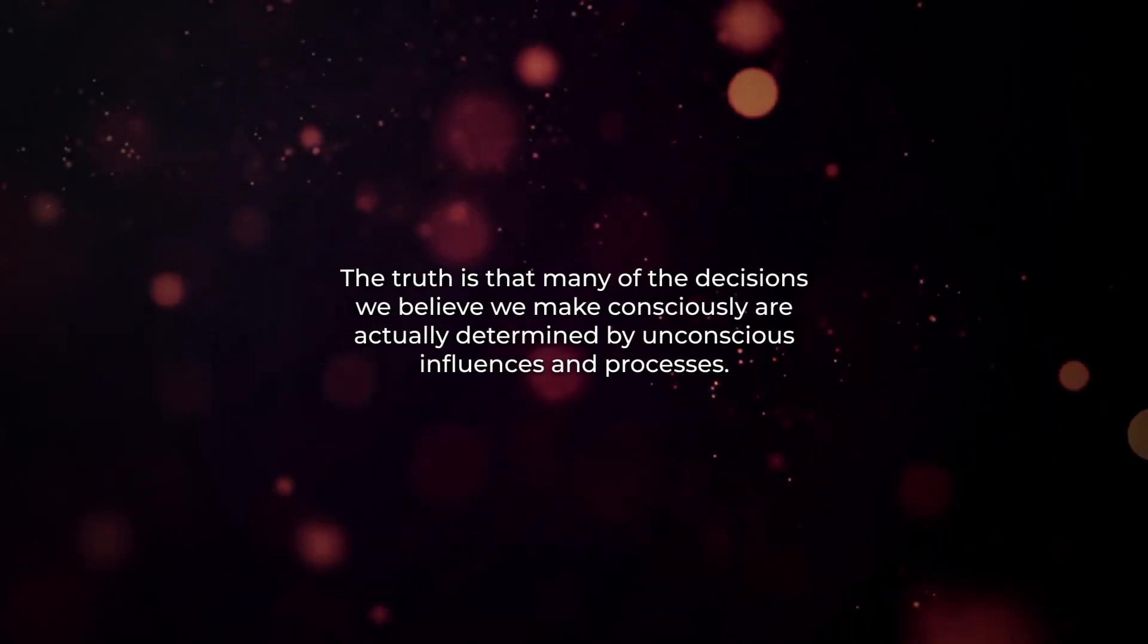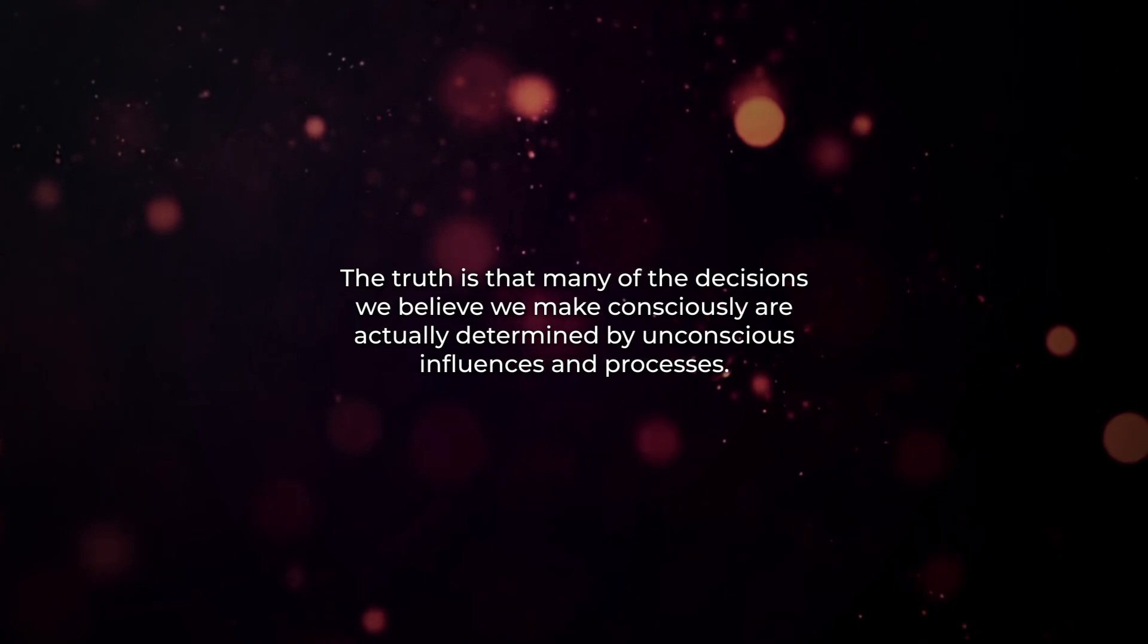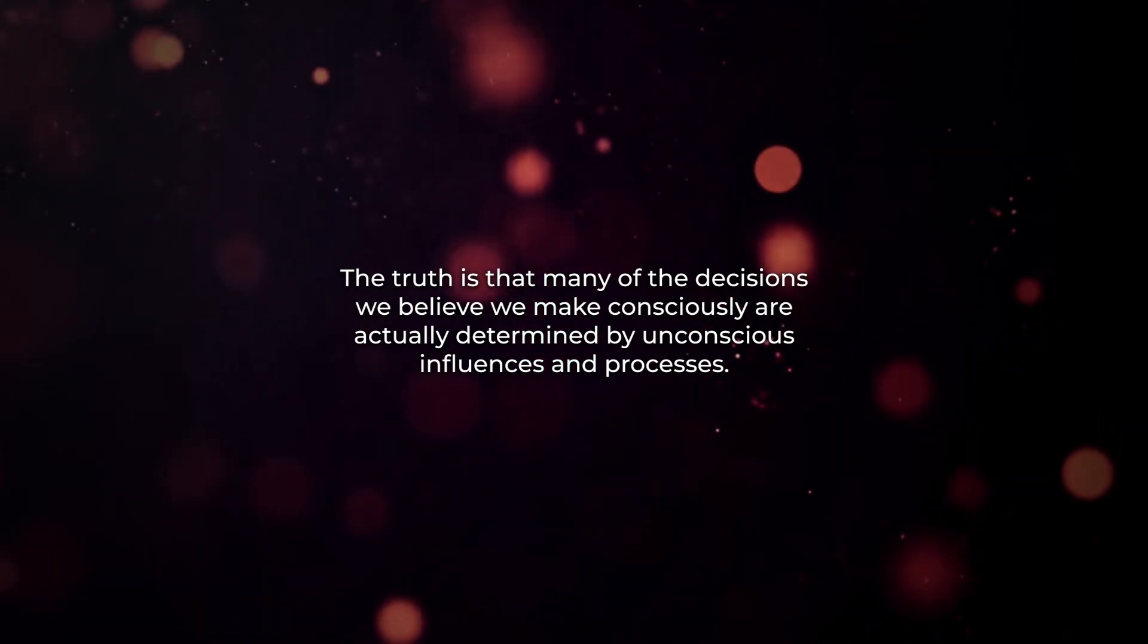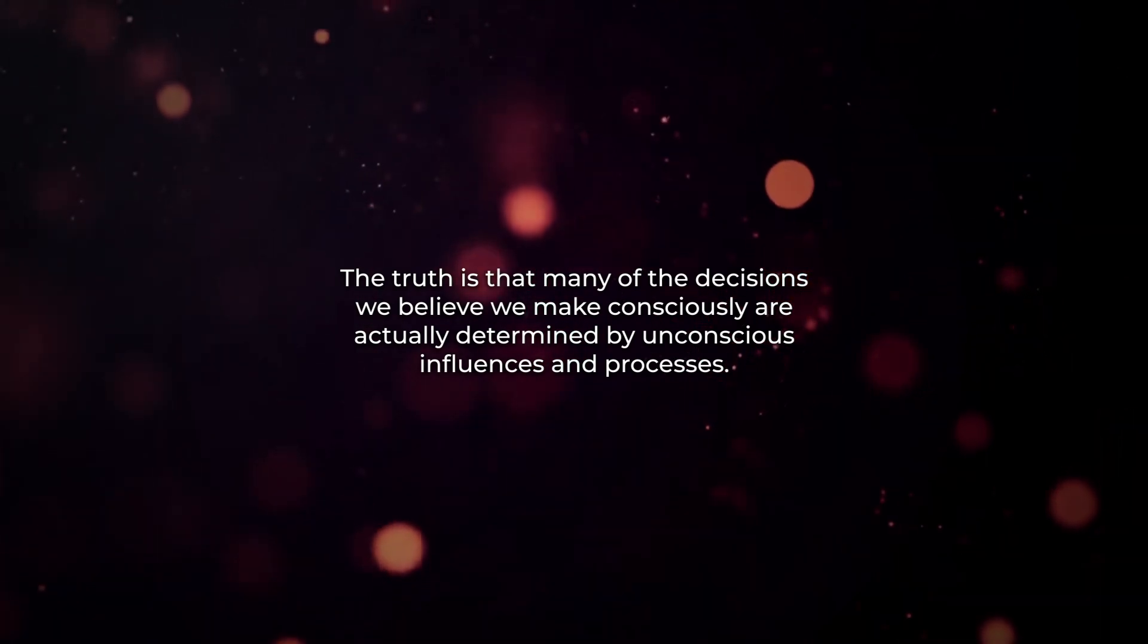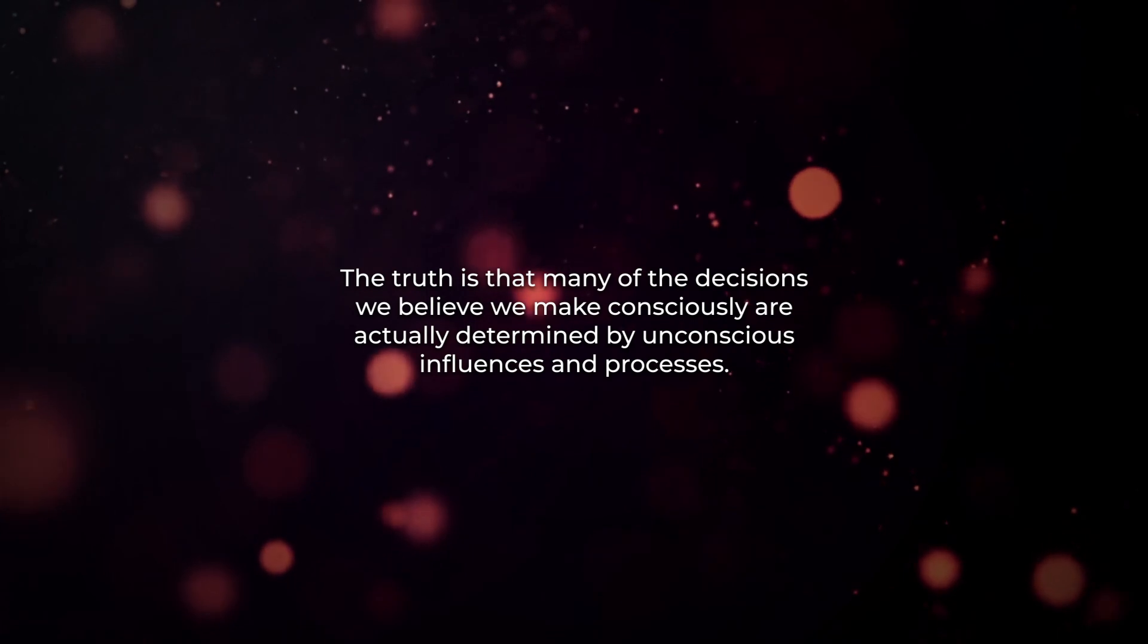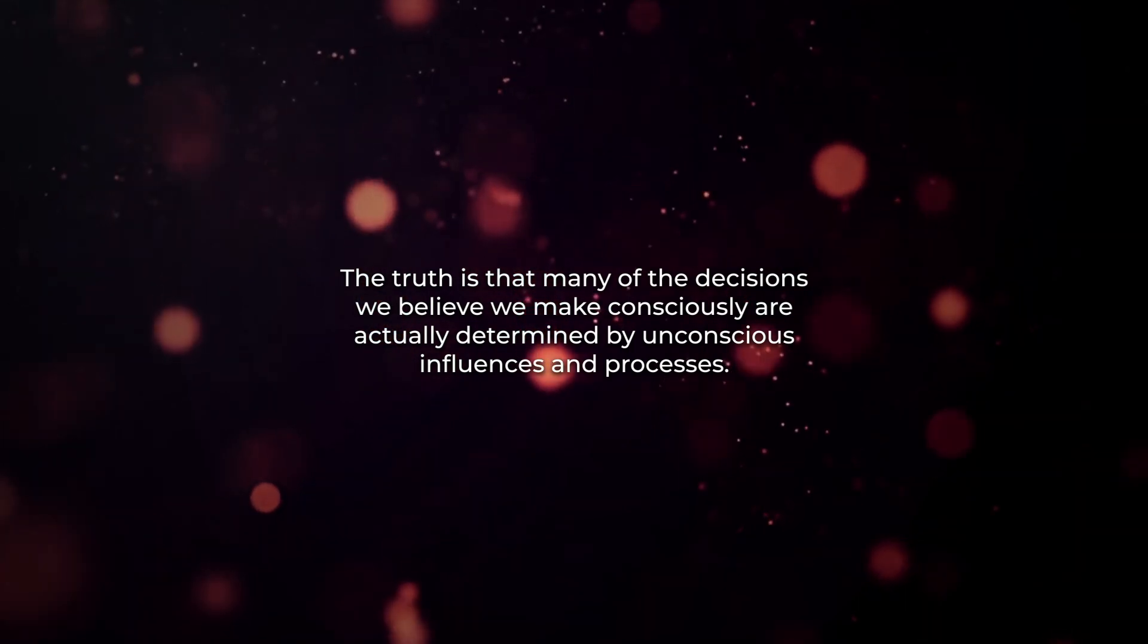The truth is that many of the decisions we believe we make consciously are actually determined by unconscious influences and processes.